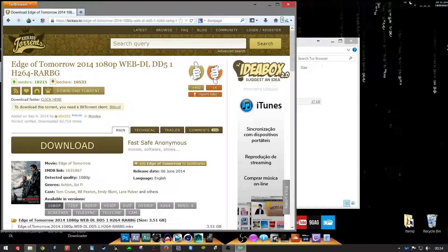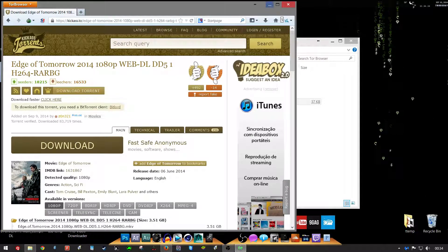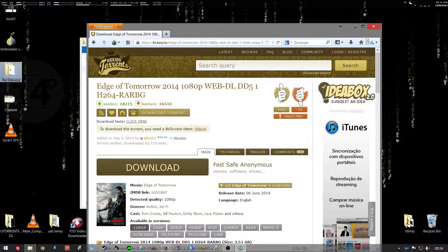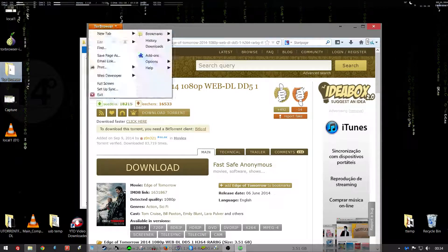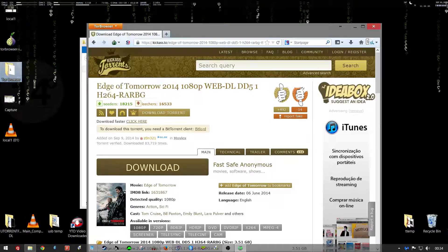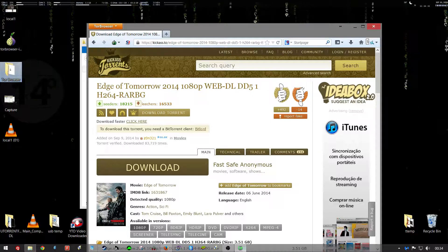KickAss Torrents in full effect on your Tor browser. Anyway, y'all peace.